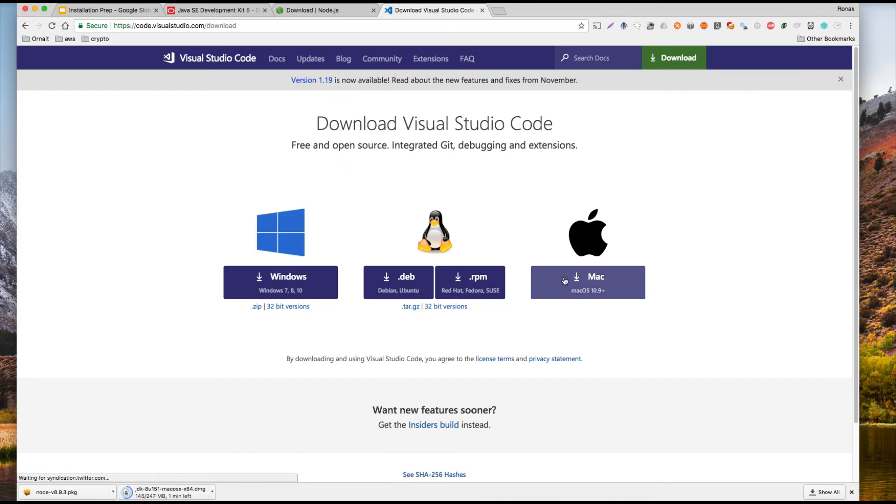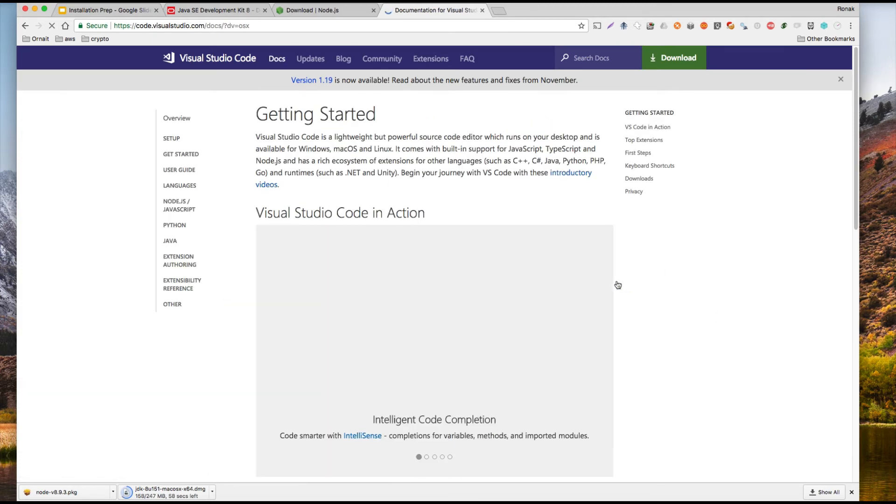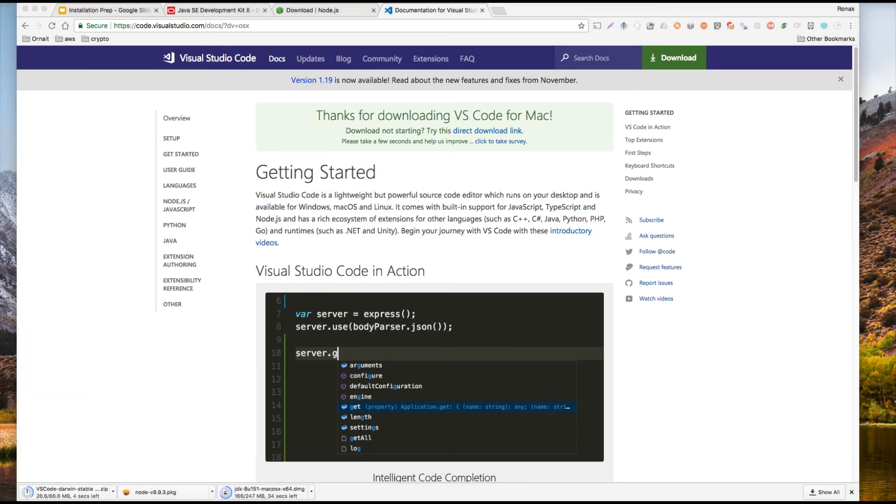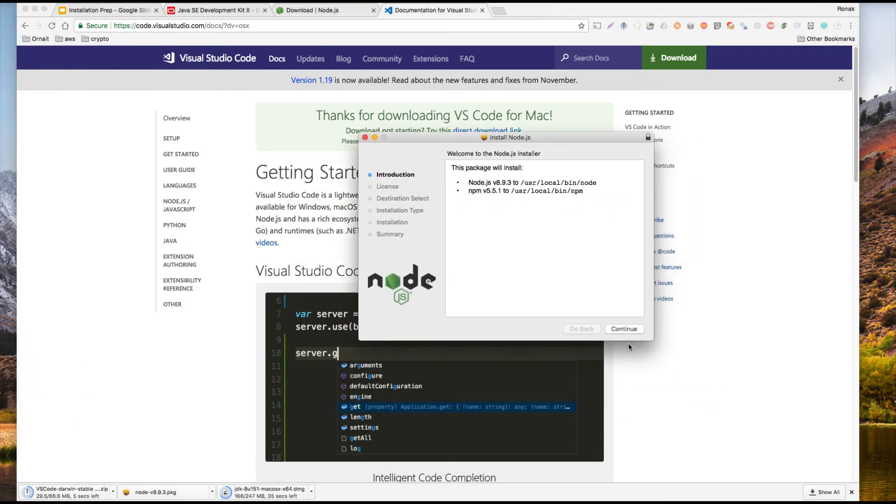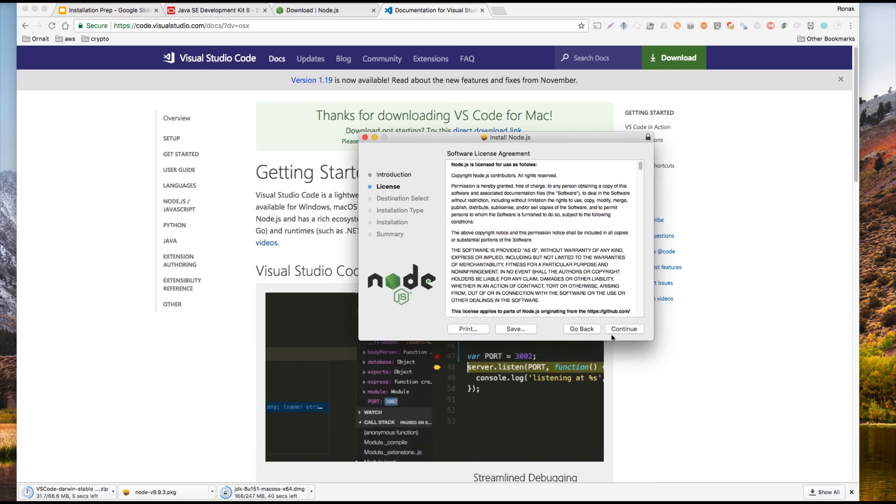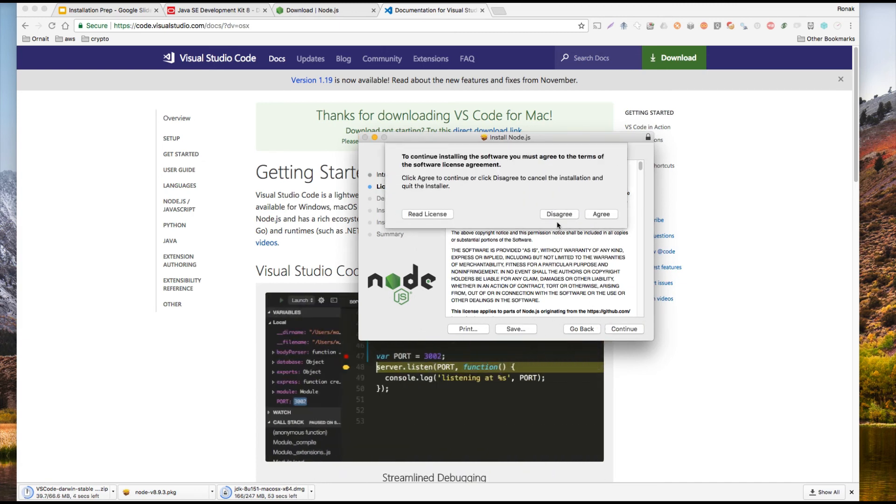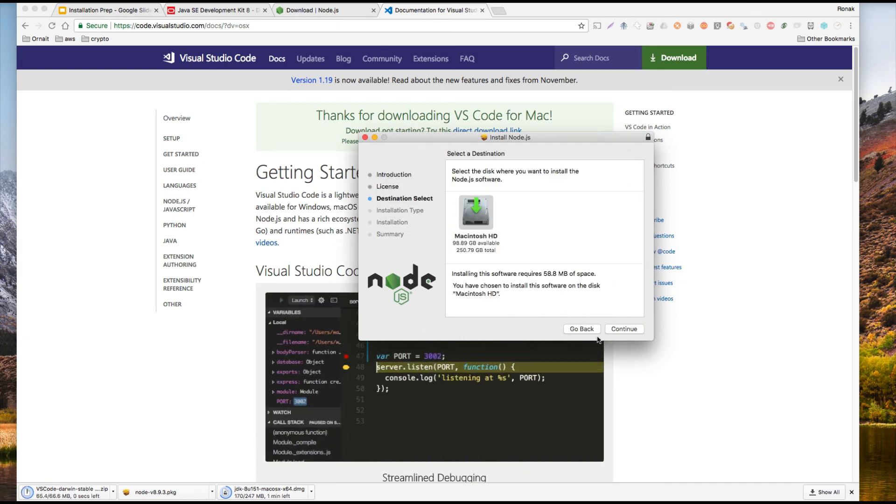There you go. Again, depending on your operating system, download it. And then once you have it, you click to continue, continue, and agree. I already have downloaded it, I'm not gonna go through it, but you're just continuing and passing it through.